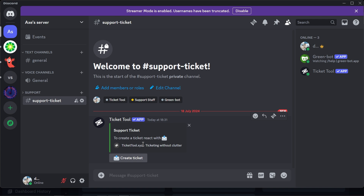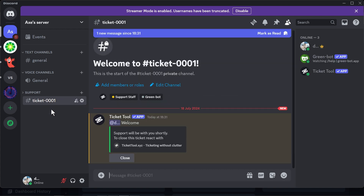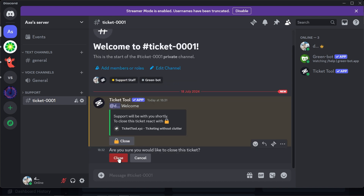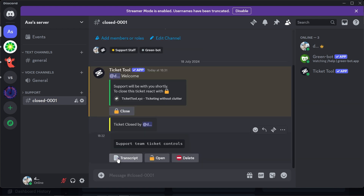Members who want to create a ticket just click the button, and you'll notice a new ticket channel gets added. If a staff member wants to close it, they can click the close button and confirm it once again.